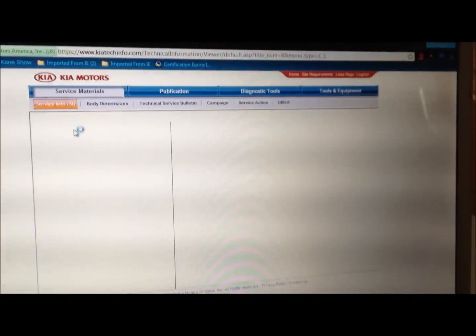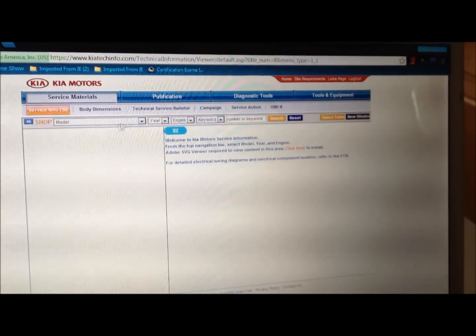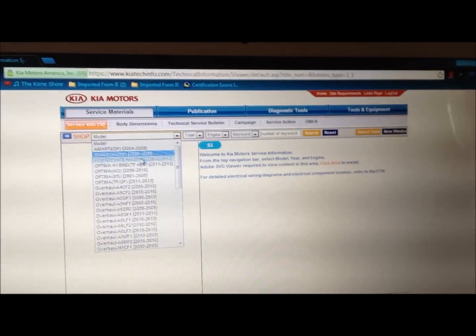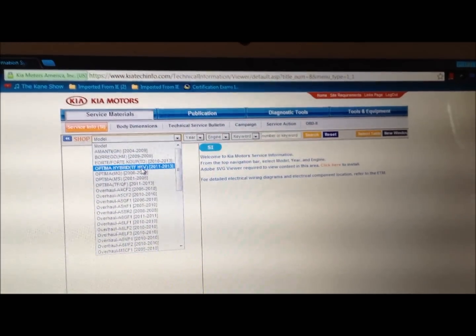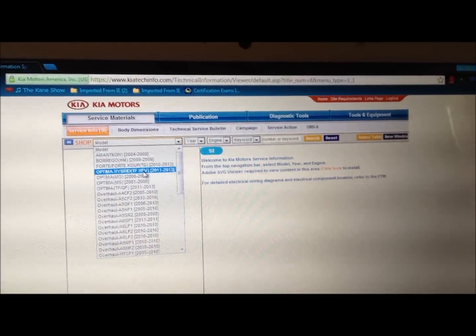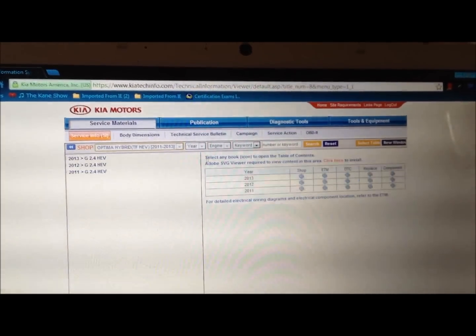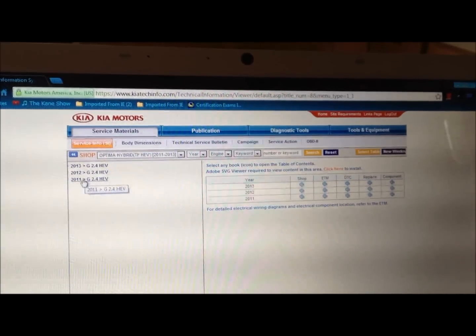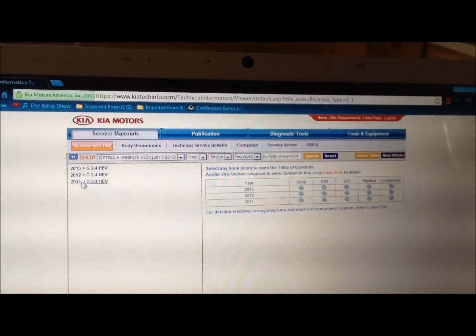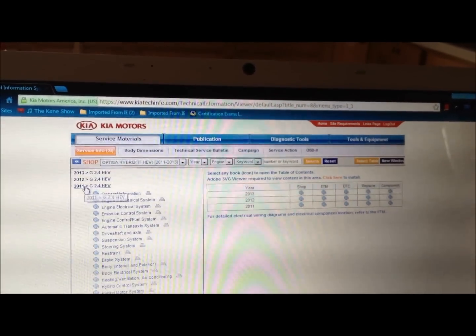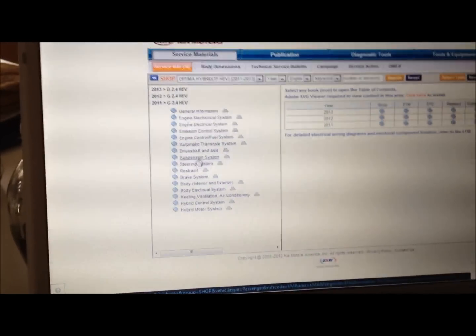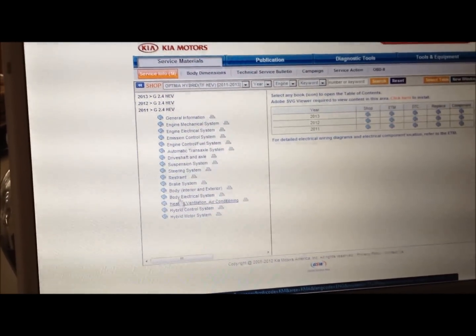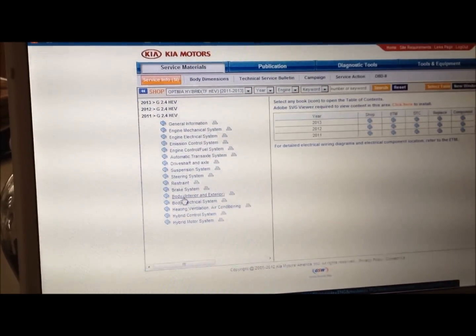And then you select your model. Mine is a hybrid Optima, and then mine happens to be actually 2011. Okay, and from here you have a drop-down menu. I'm going to select, since I'm installing an amp, I want to see the pinouts of the back of my stock radio unit.